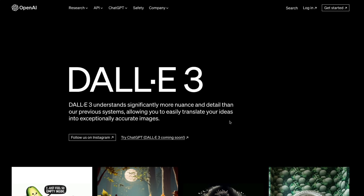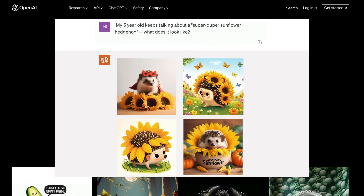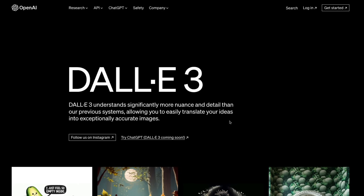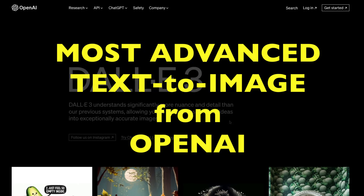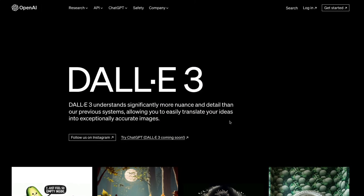You have a chat system where you can ask something and ask the chat system to create an image for you — everything within the chat. And that is exactly what DALL-E 3 is going to be. DALL-E 3 is the most advanced text-to-image model from OpenAI.